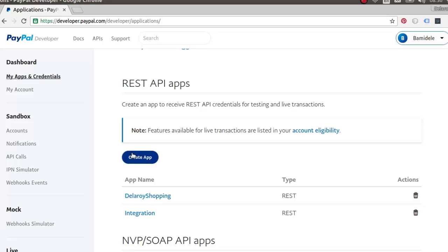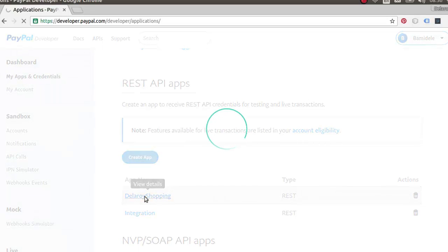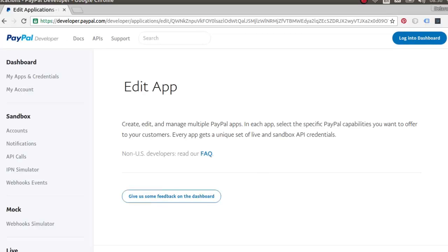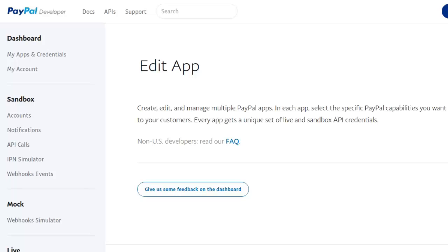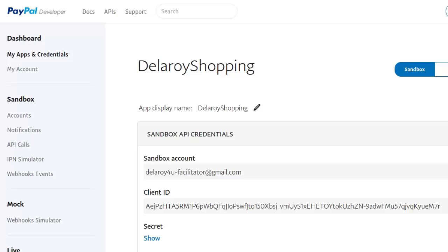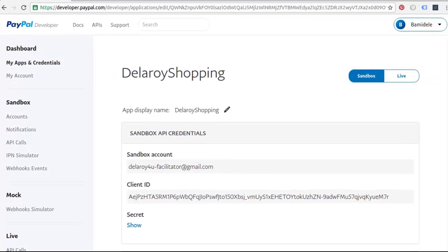If you notice, I have two applications here: the delivery shopping and the integration. Let me click on the delivery shopping so we can see more details. Once logged into your dashboard, I have the sandbox account and also the client ID — very important. I'll have to copy this and save it somewhere, probably in a text editor.